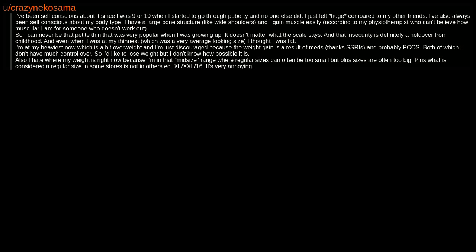Also I hate where my weight is right now because I'm in that midsize range where regular sizes can often be too small but plus sizes are often too big. Plus what is considered a regular size in some stores is not in others e.g. XL, XXL, 16. It's very annoying.